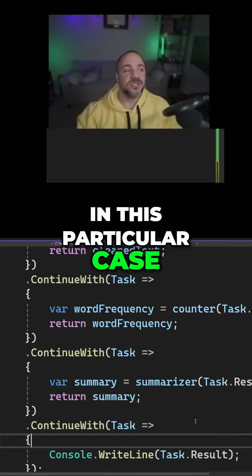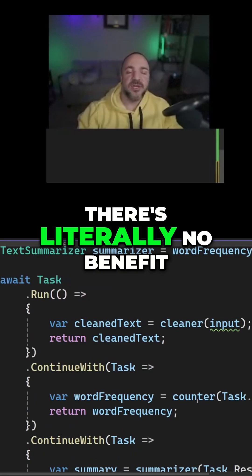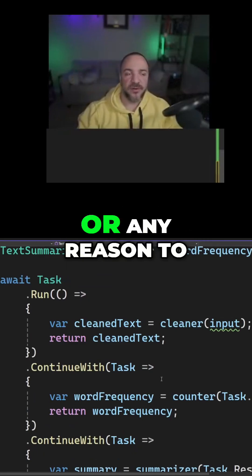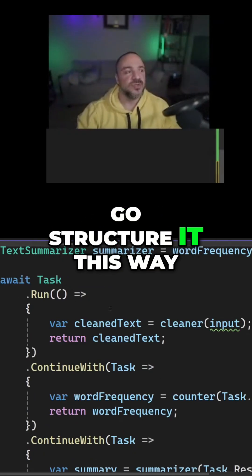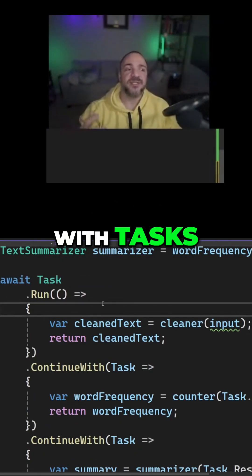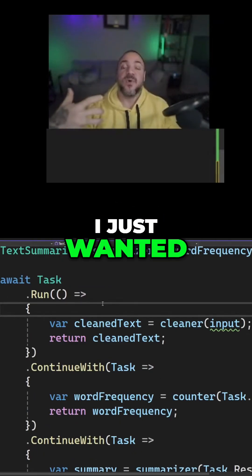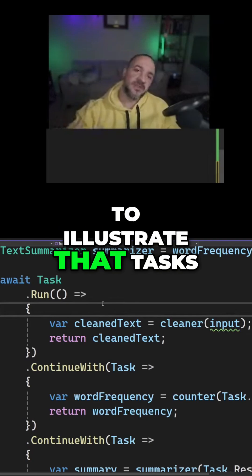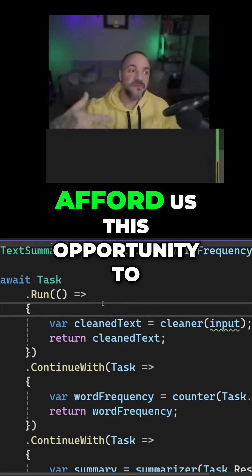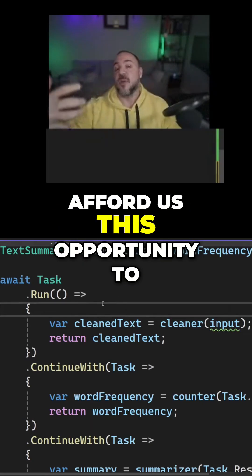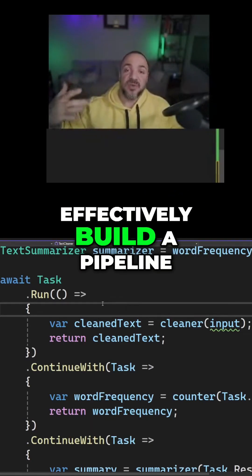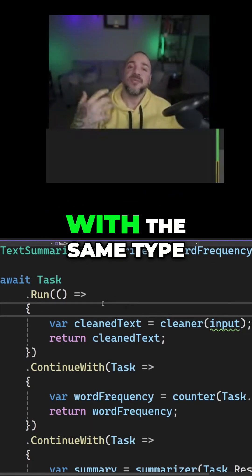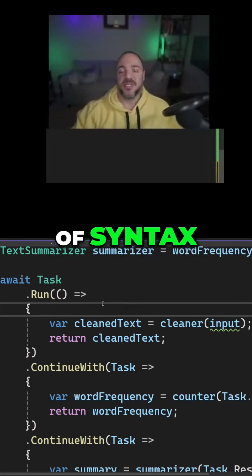In this particular case, there's literally no benefit or any reason to structure it this way with tasks. I just wanted to illustrate that tasks afford us this opportunity to effectively build a pipeline with the same type of syntax.